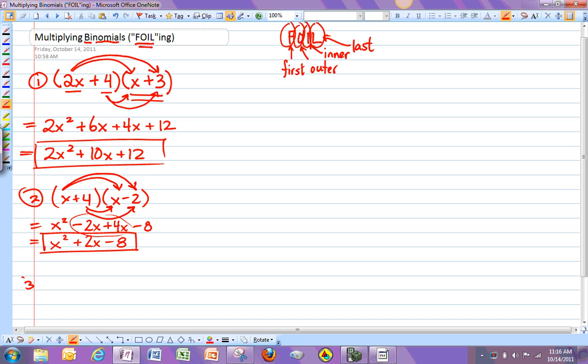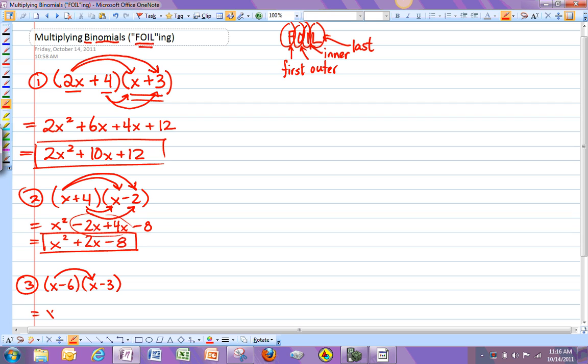Okay, next one. Let's try this one. x minus 6, x minus 3. So if I work this one out, I've got x times x, which is x squared. x times negative 3, which is negative 3x. Negative 6 times x, which is negative 6x.